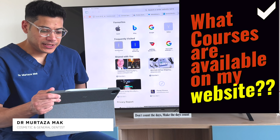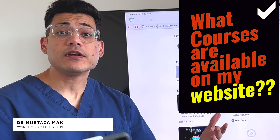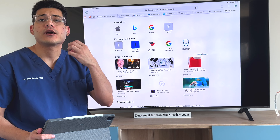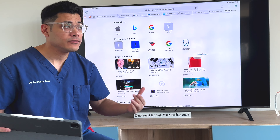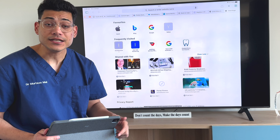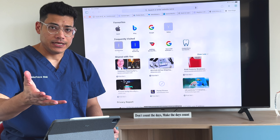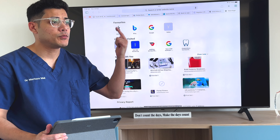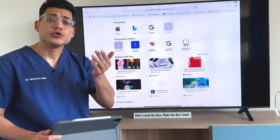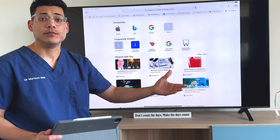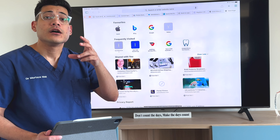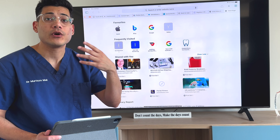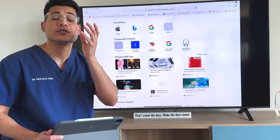Hi everyone, Dr. Mack with another video today. Today we are talking in detail about all the courses that I teach and are available on my website for the online platform that we have created for you to join in. We'll be talking about each and every course available, what are the benefits, pros and cons, so you exactly know the availability and can go ahead and join the course based on your experience level and what suits you best.